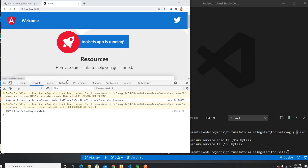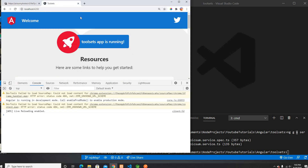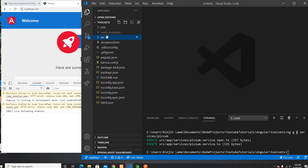Hello everyone, welcome back to my channel. On this video I'm gonna talk about the map operator and mapTo operator, and I'm gonna show you the example using the Pixabay API. I'm gonna manipulate the data before I send it to our component. My project is running on localhost 4200 and this is my project called Toolset.